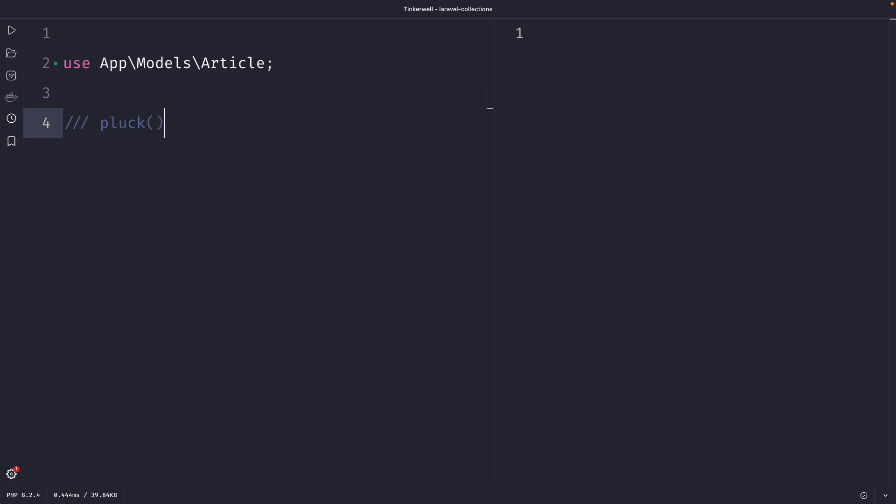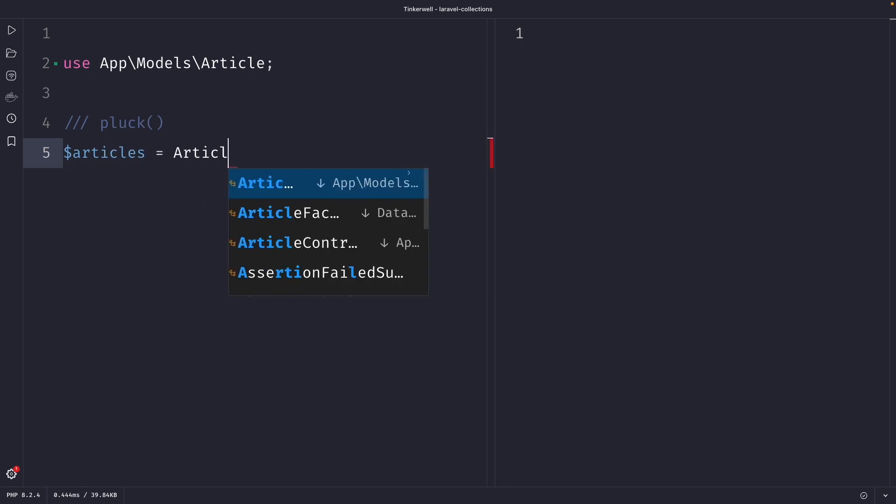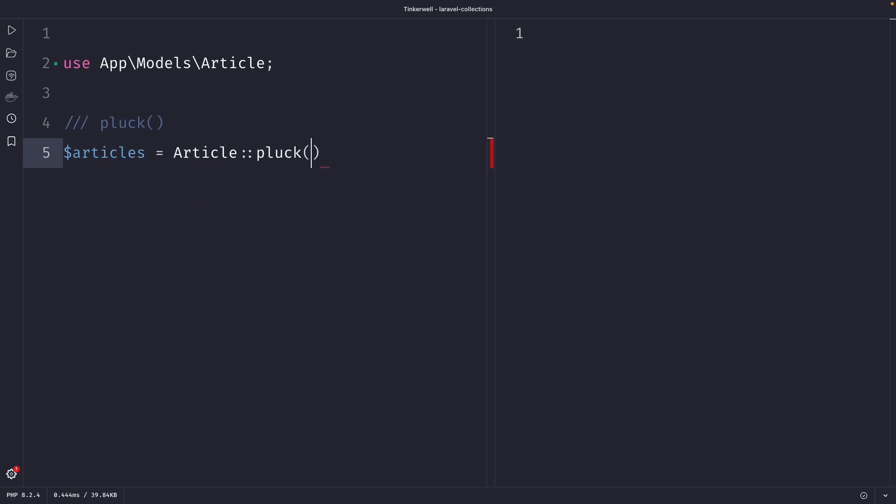So let's say that you only want to retrieve the title of all articles that you have. Now let's get started. Let's define a new variable named articles and let's set it equal to our article model. And let's then use the pluck method.